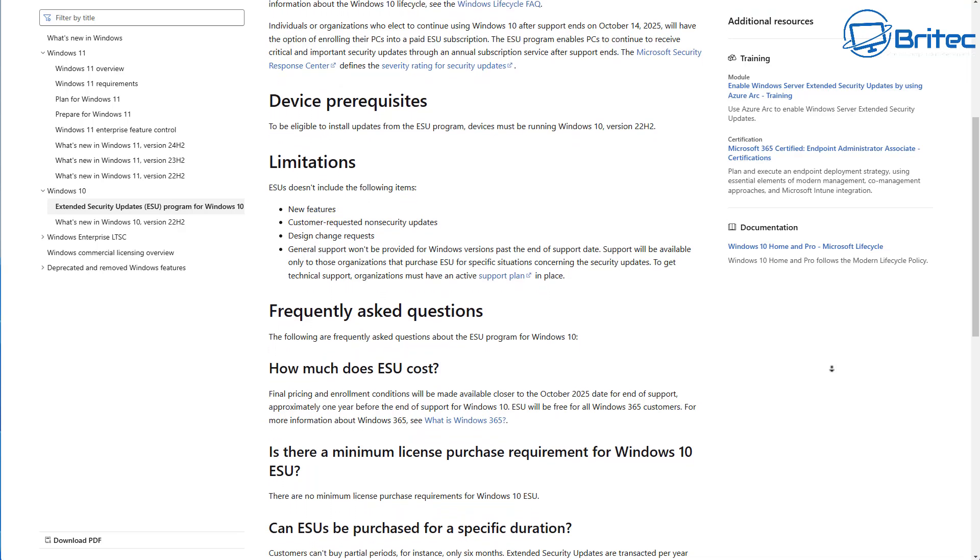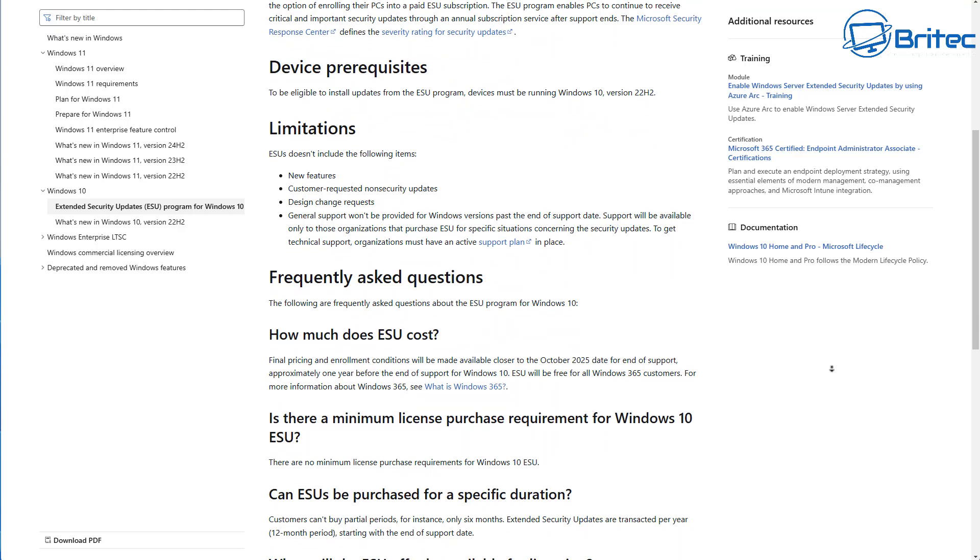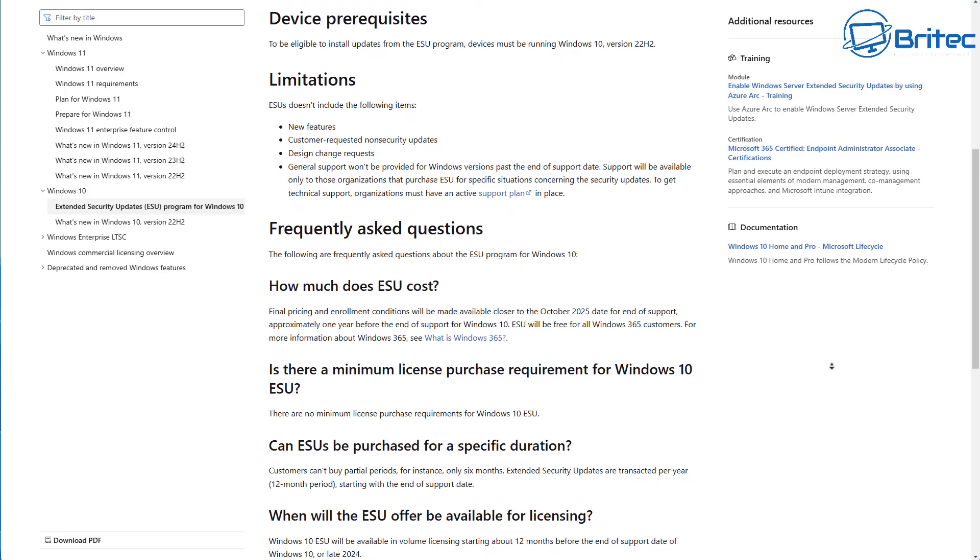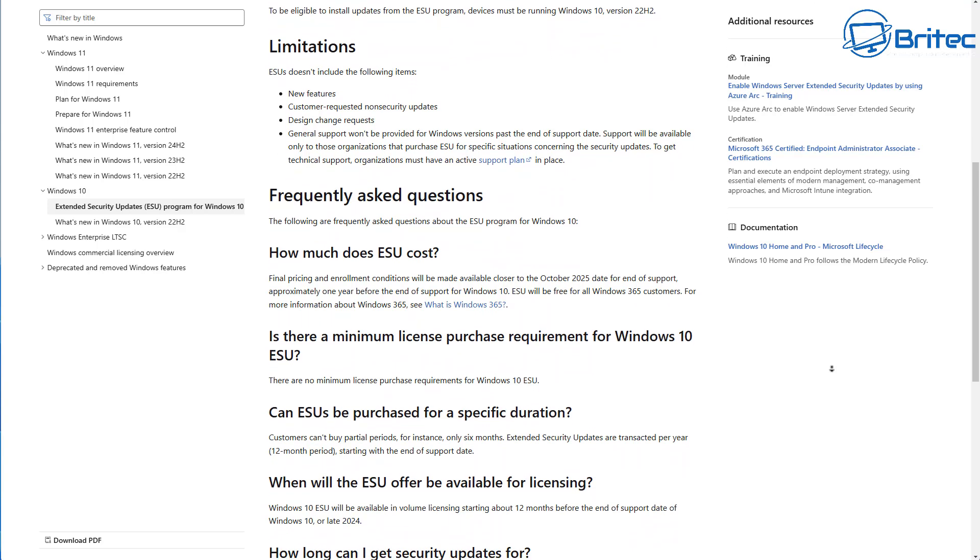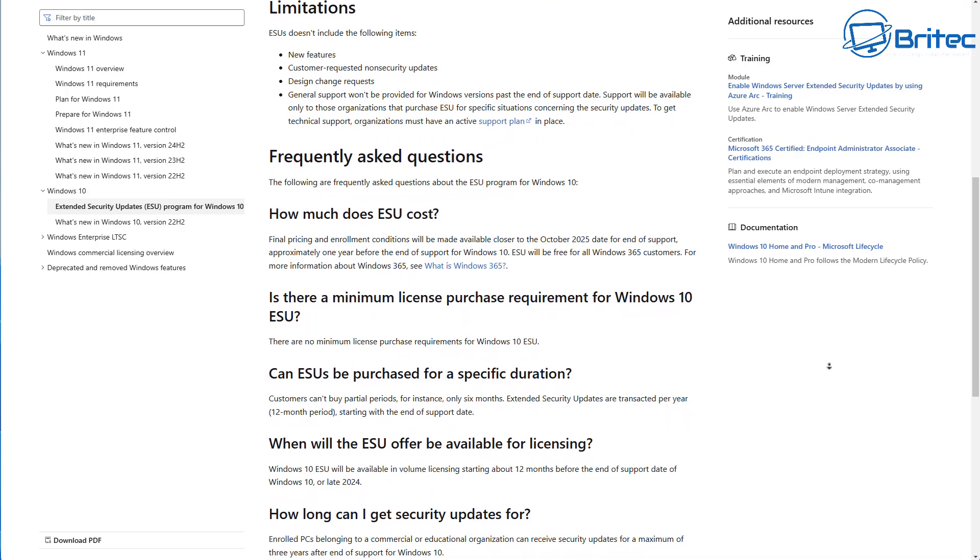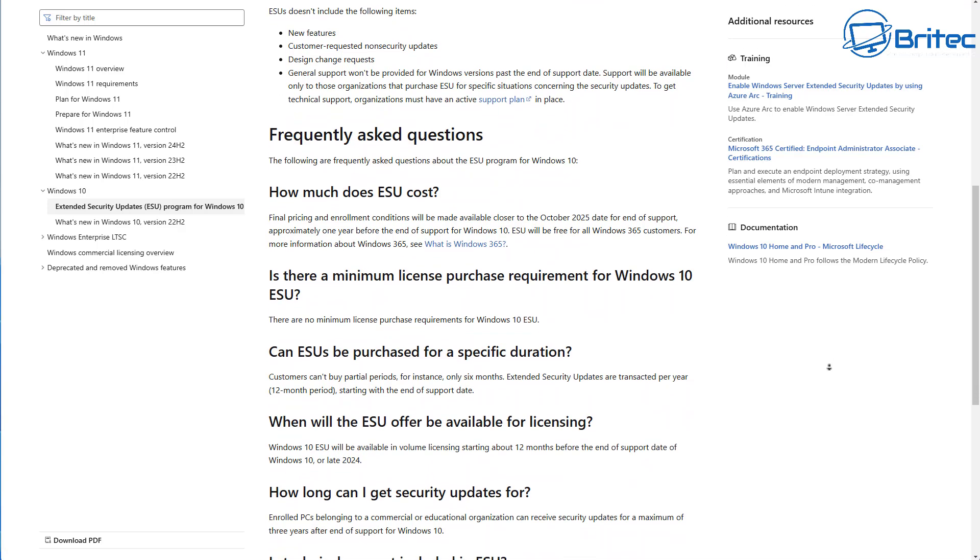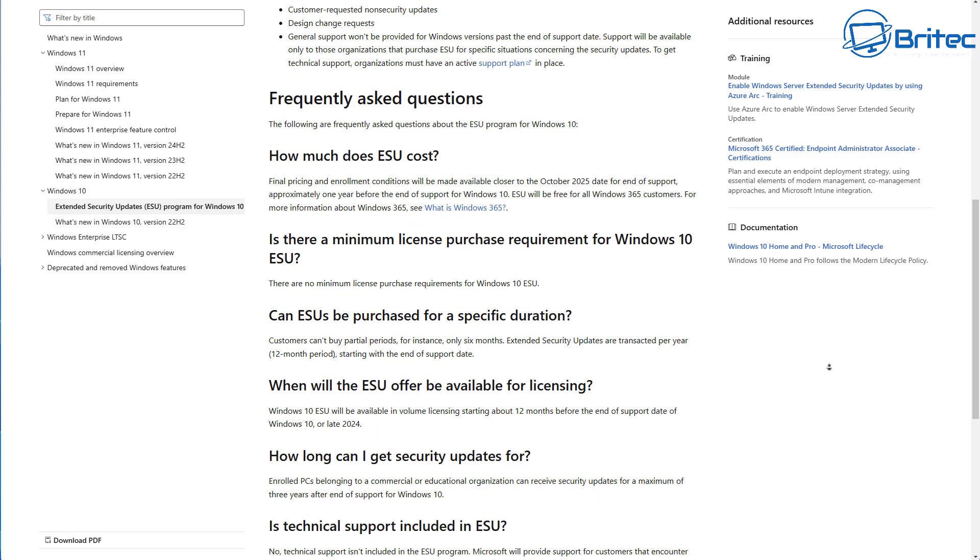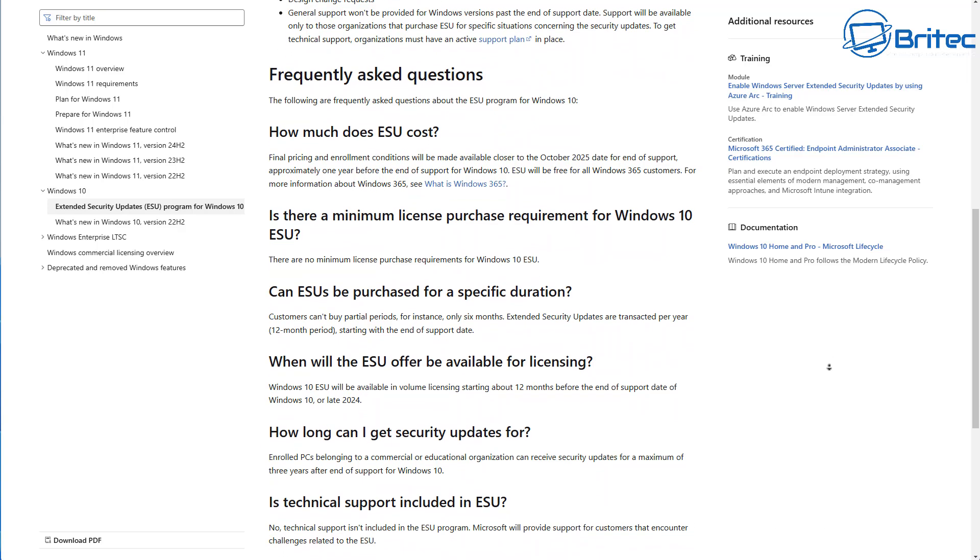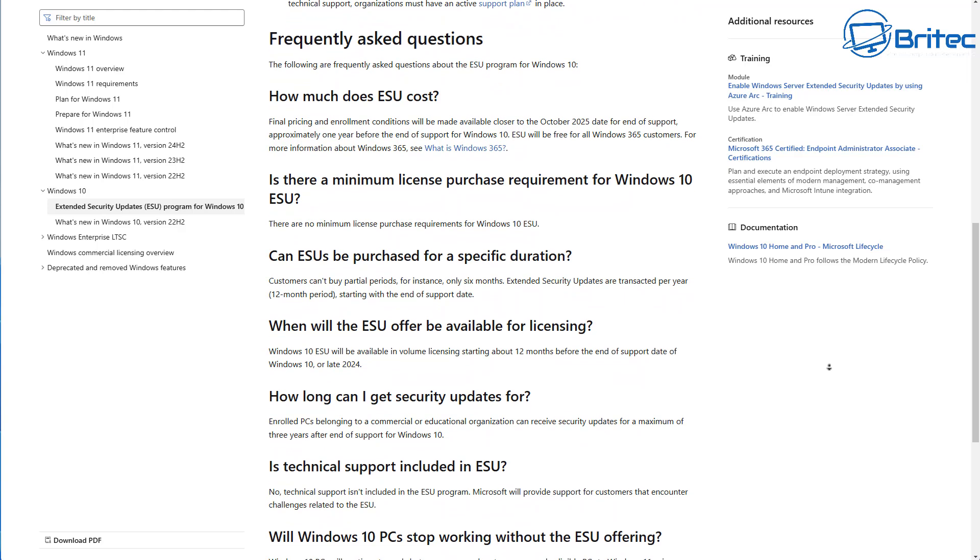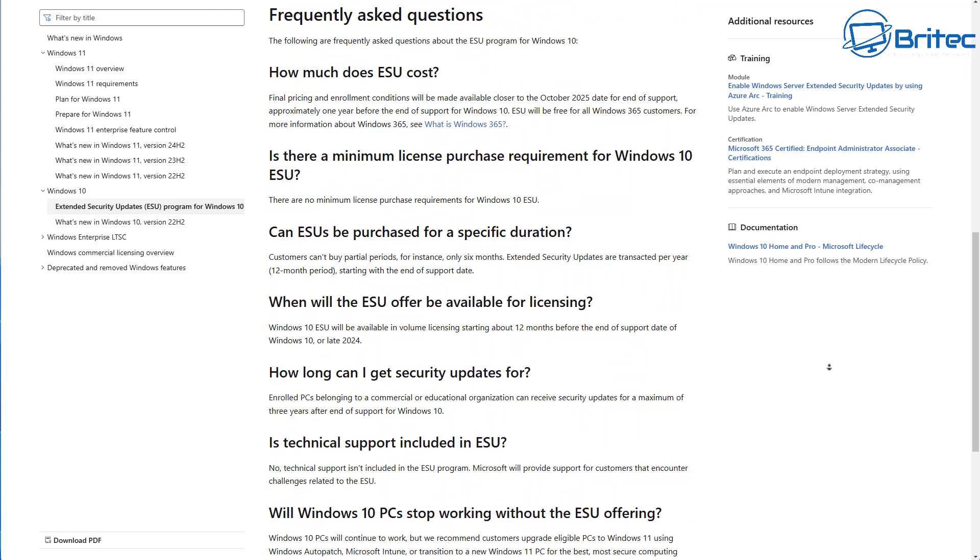That would give you until October 2026 to continue using Windows 10 and receive security updates from Microsoft, which buys you another year. But you're going to have to give them $30.